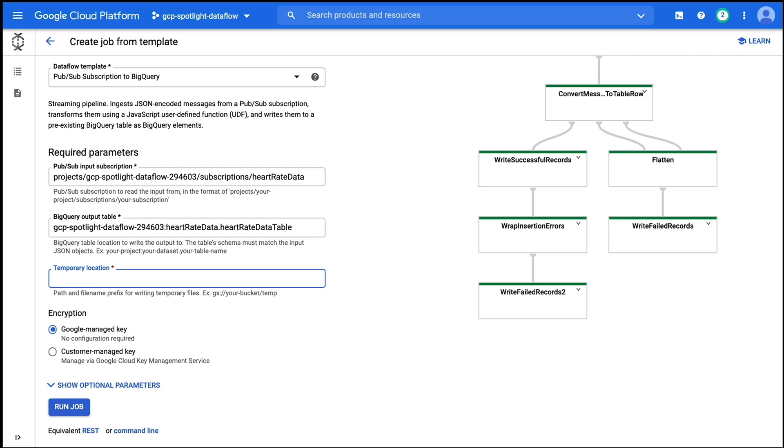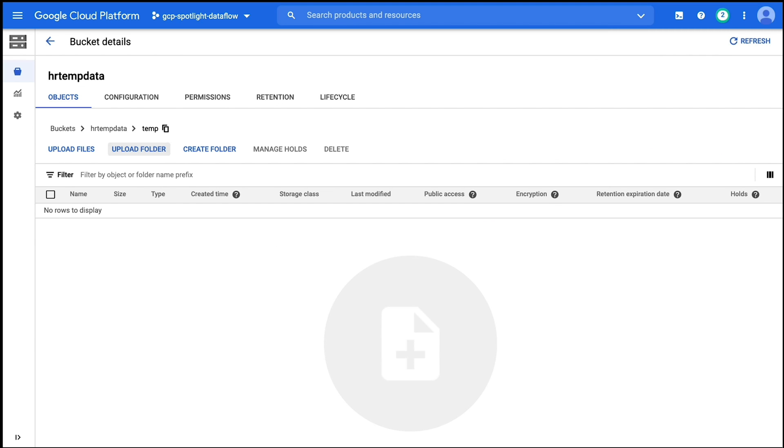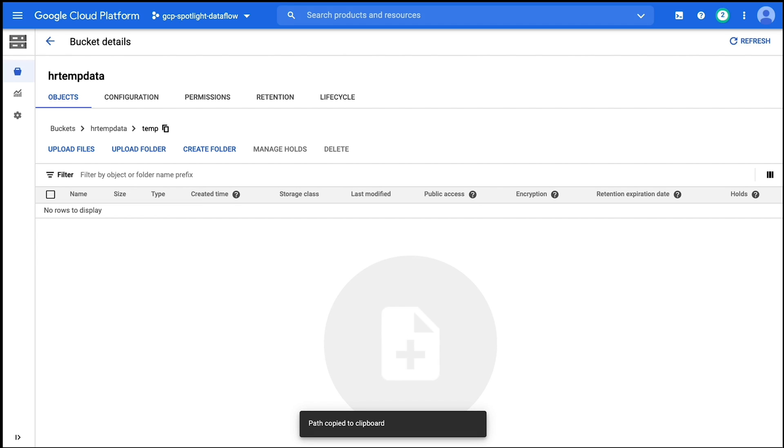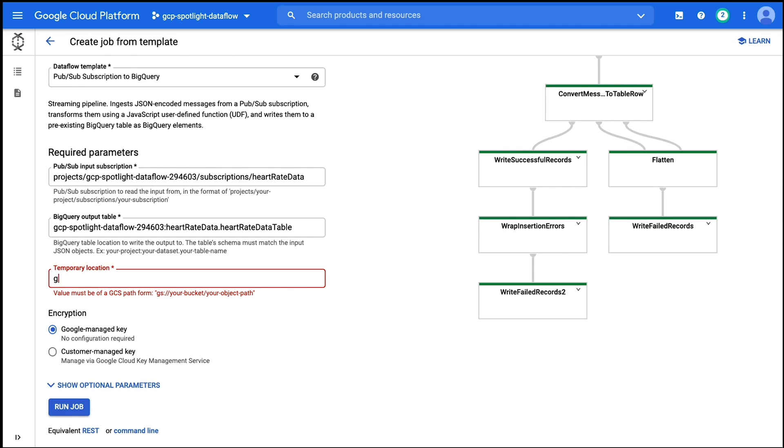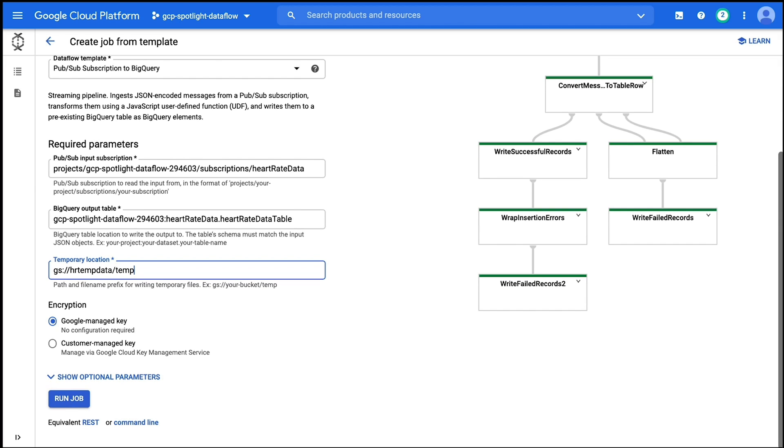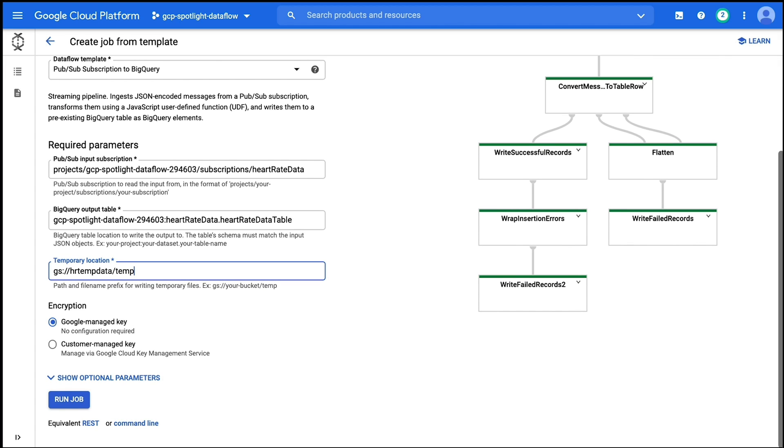And the final piece of information we need to supply for our Dataflow job is a temporary location to write the data in order to provide transformations. We're going to use a temp folder in the Google Cloud Storage bucket called HR temp data for this purpose. And with those three pieces of data, the Dataflow template job is ready to submit. I'm going to click run job now and sit back and relax while Dataflow does the hard work.